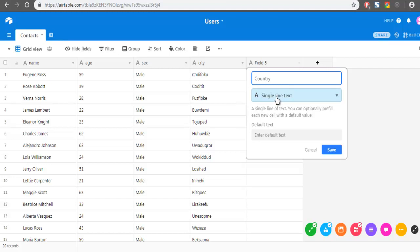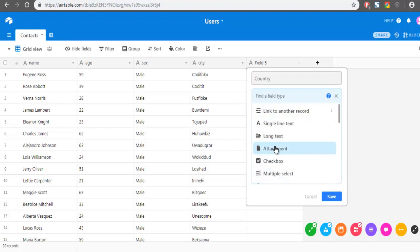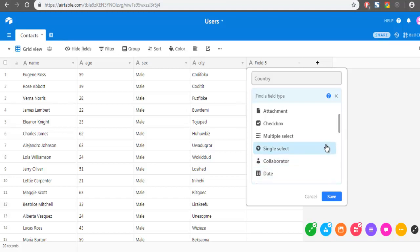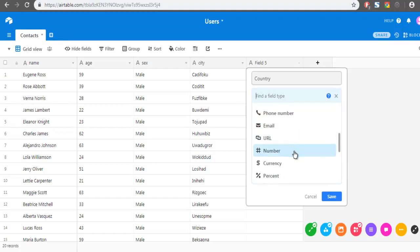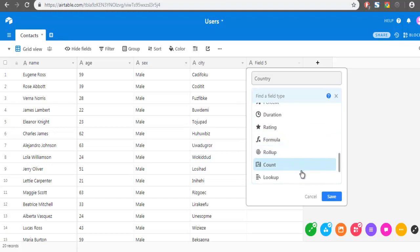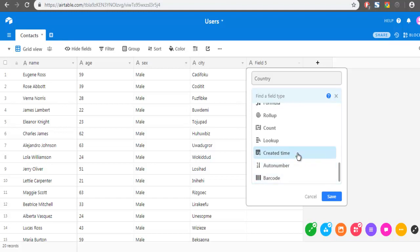Here you can choose the field type, which includes: single line text, long text, attachment, checkbox, multi-choice, single select, collaborator, date, phone, email, URL, number, currency, percent, duration, rating, formula, account, lookup, auto number, and barcode.